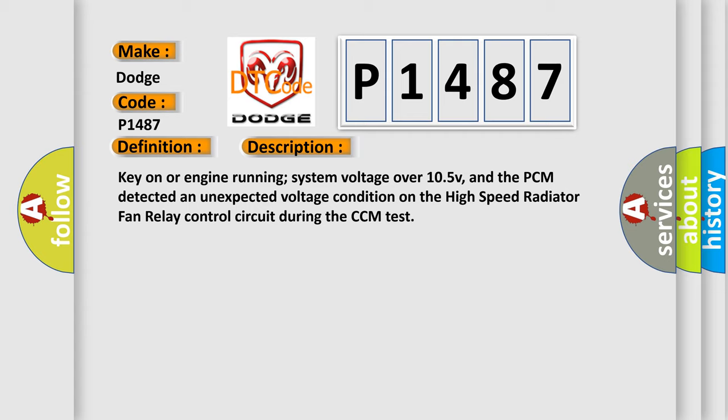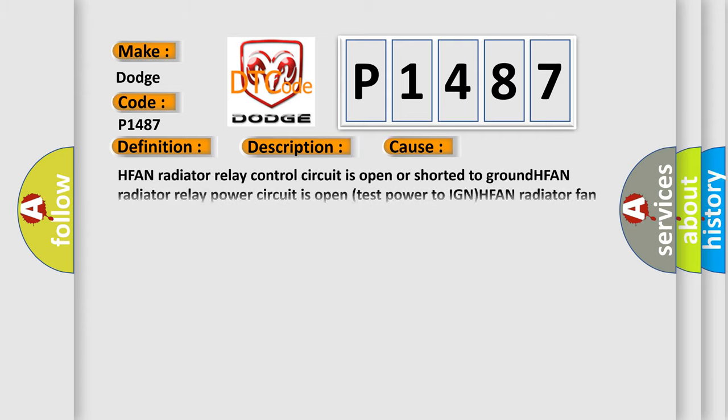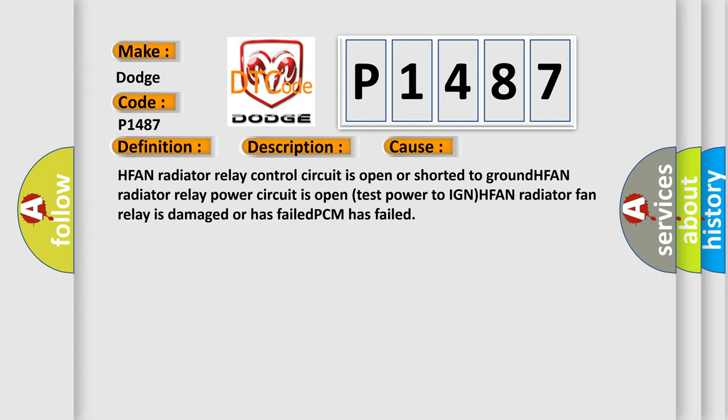This diagnostic error occurs most often in these cases: HFAN radiator relay control circuit is open or shorted to ground, HFAN radiator relay power circuit is open test power to IGN, HFAN radiator fan relay is damaged or has failed, or PCM has failed.